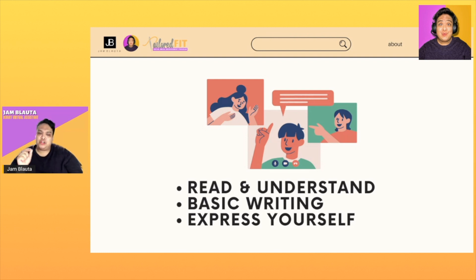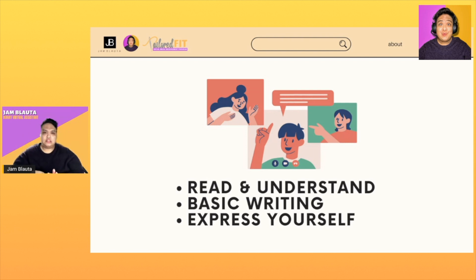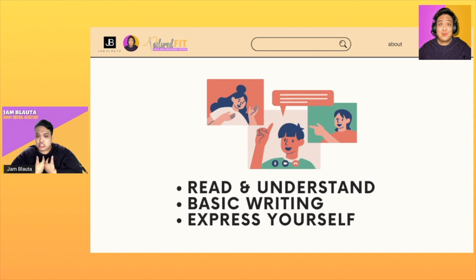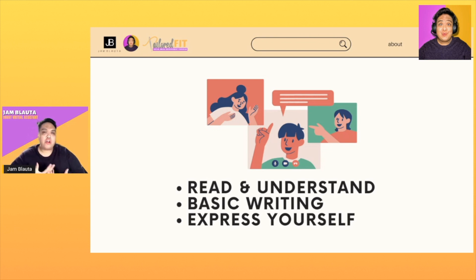Second: basic writing. Why? Because you will respond in English. If you're a social media manager, you're going to make captions in English, you will make basic write-ups in English. And lastly, you should be comfortable and confident in expressing yourself using the English language.